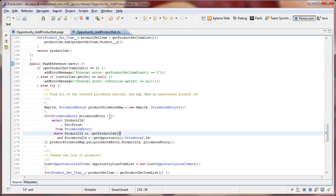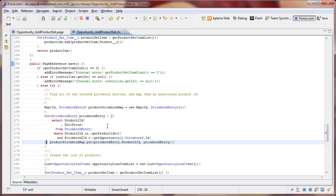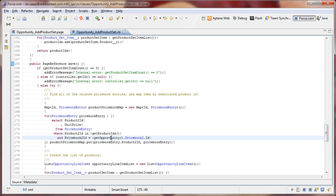This open square bracket and the end square bracket designate a SOQL query, where we're looking for a product to ID that's in that set and also a price book entry with a price book ID that matches the price book ID on our opportunity.